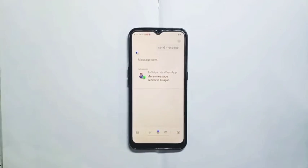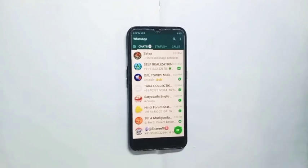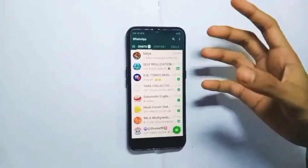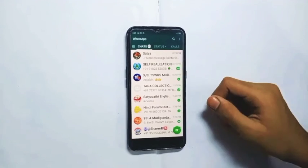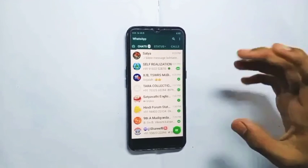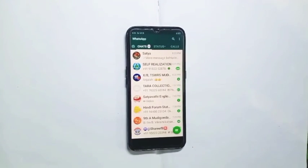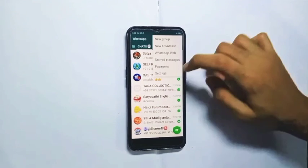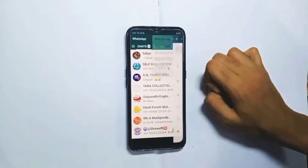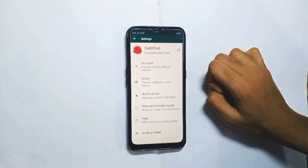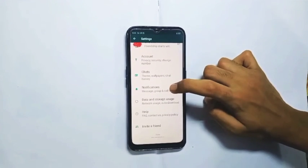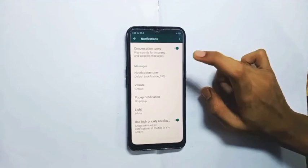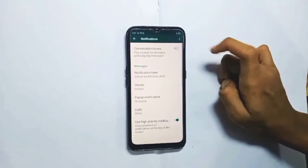Trick number four allows you to have a conversation list. Go to WhatsApp settings, click on notifications, click on the first one — conversation. This is trick number four.